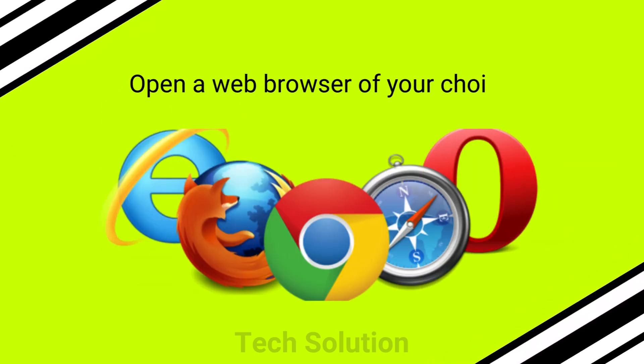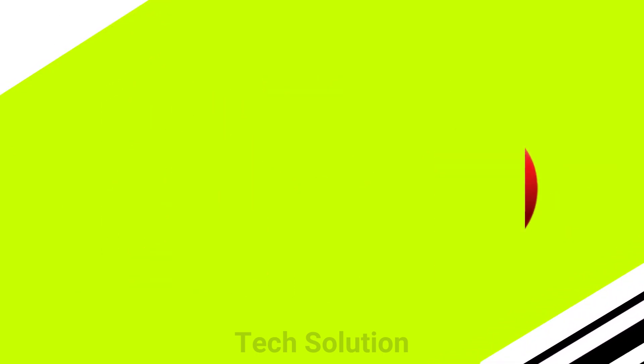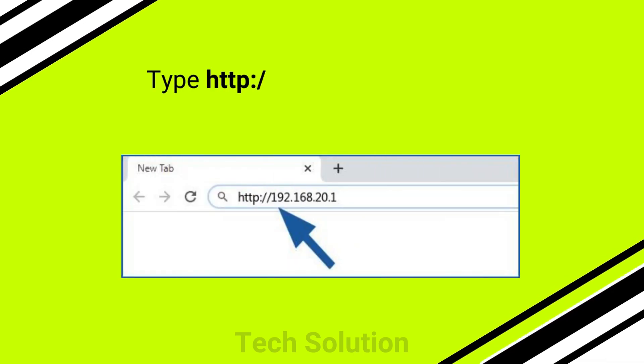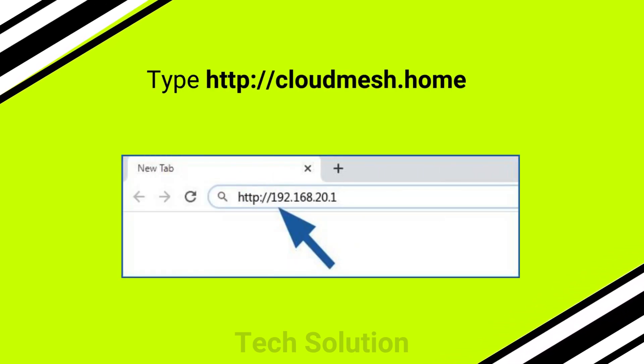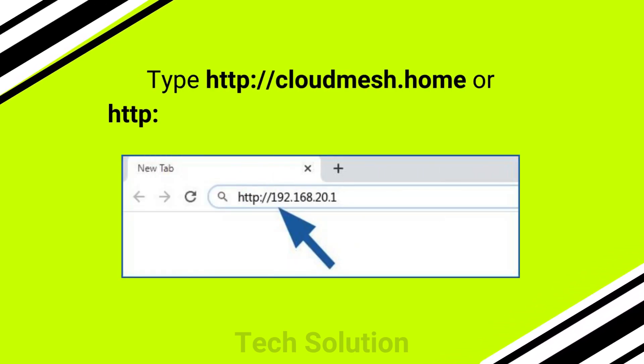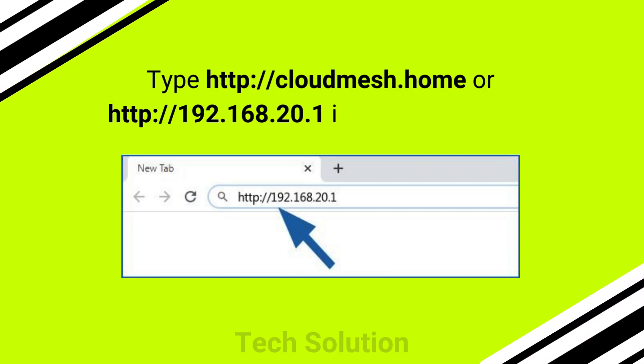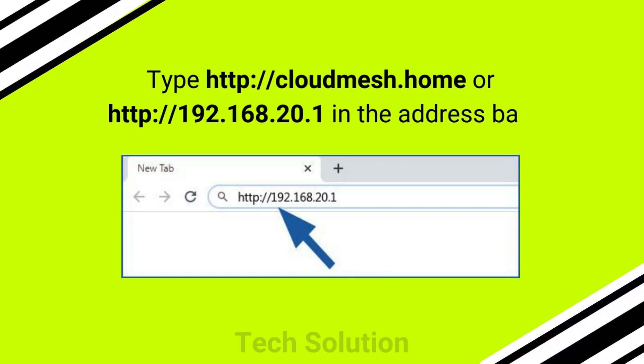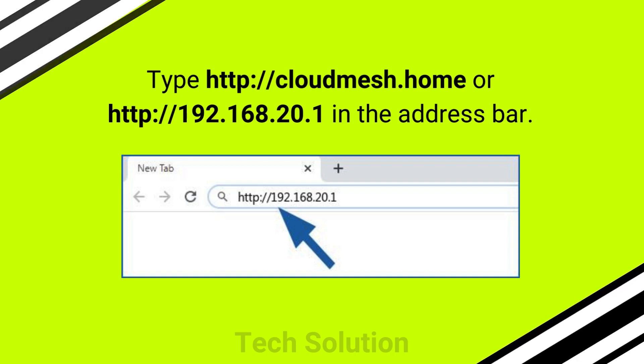Open a web browser of your choice. Type http://cloudmesh.home or http://192.168.20.1 in the address bar.